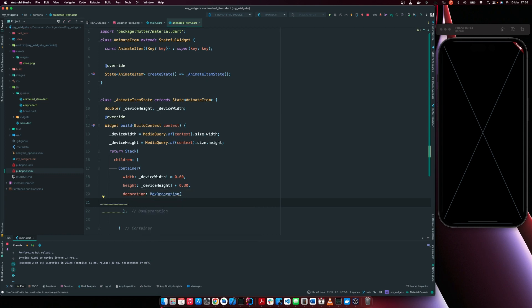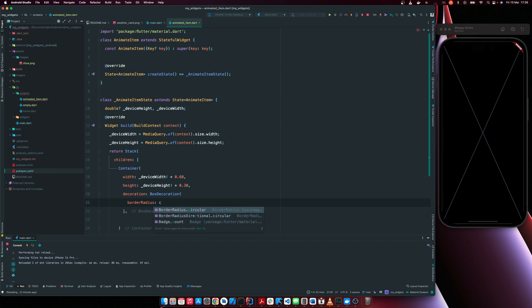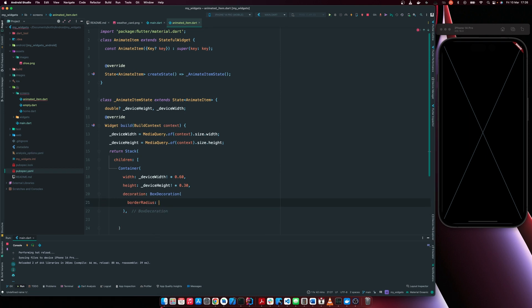So within our box decoration, before I start the gradient, let me just add the border radius so that we have those curved edges. Oh, let me add the gradient so that we see the changes happen real time.